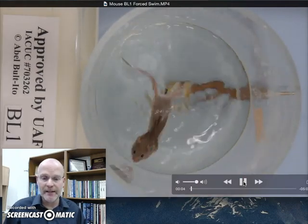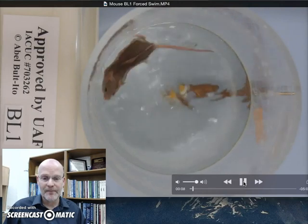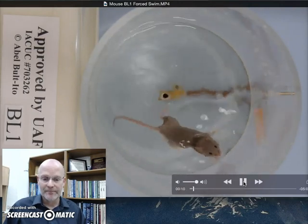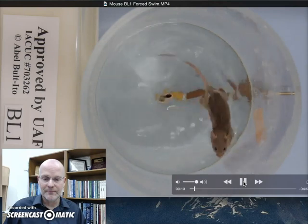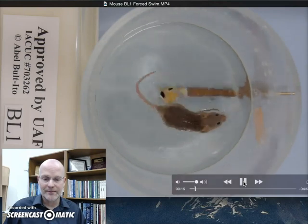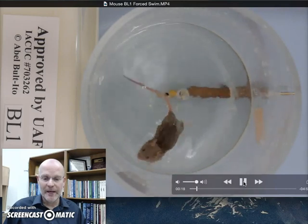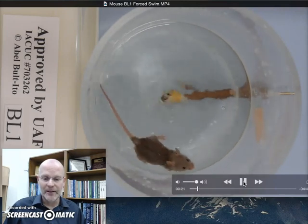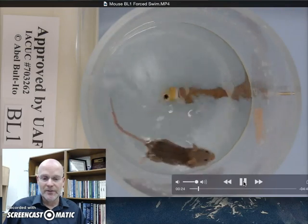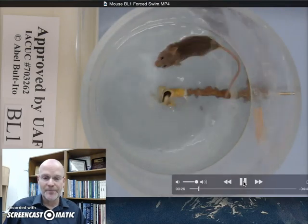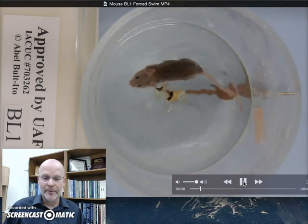We'll put in three seconds and it's swimming. Swimming. Swimming. Climbing a bit. Swimming. You can see it's pushing off a bit, and that may be part of it trying to see if it can get out. It just continues to swim in a circle. Swimming.